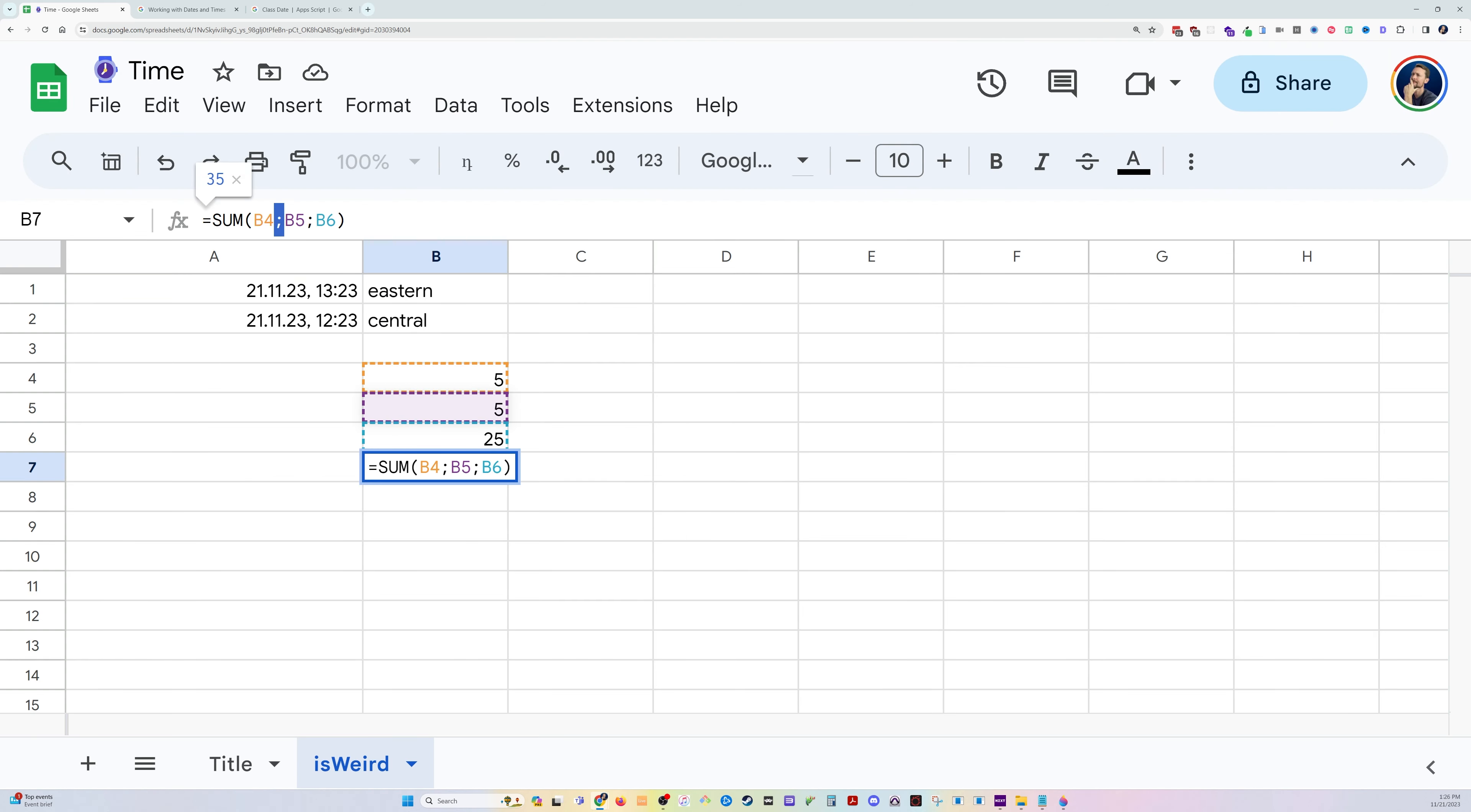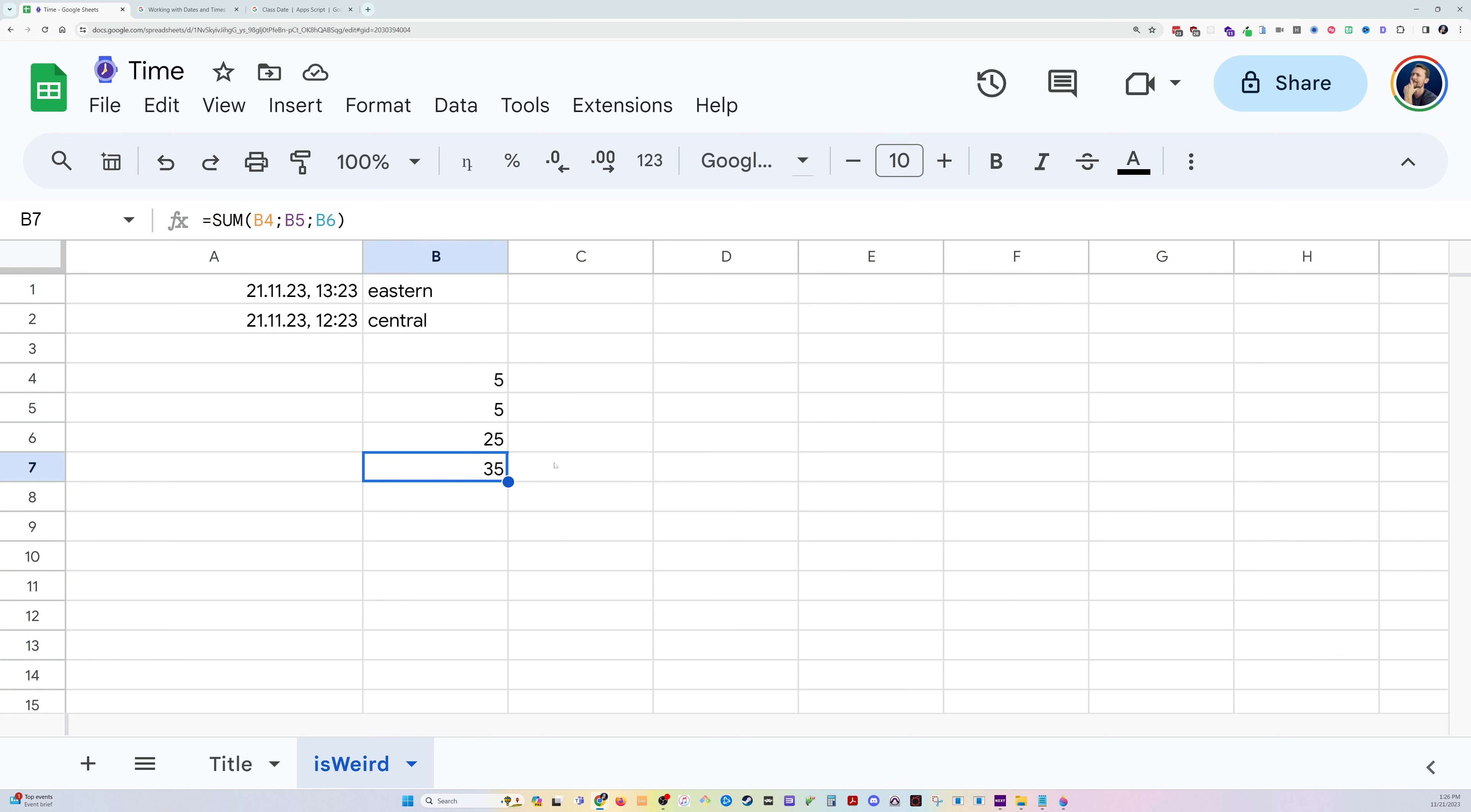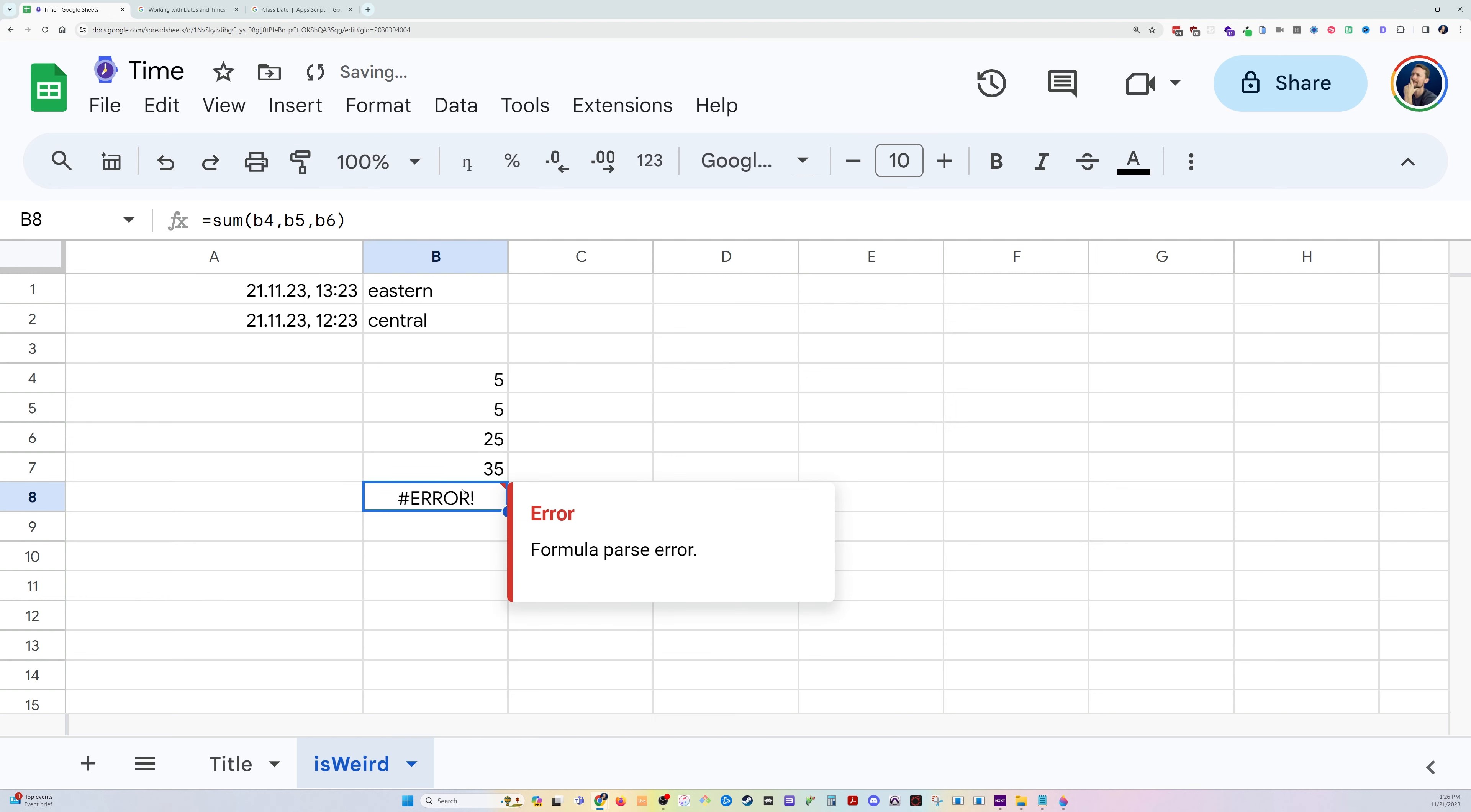Check this out. Now, we've got semicolons. Now, it was smart enough to change these automatically in this example. But if you run into an issue, and you're trying to type in some b4, b5, b6, and you're getting an error,